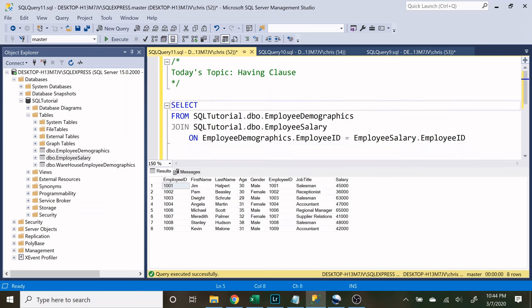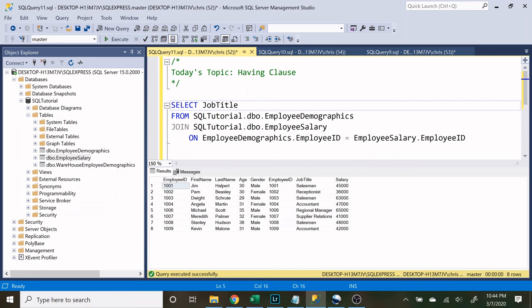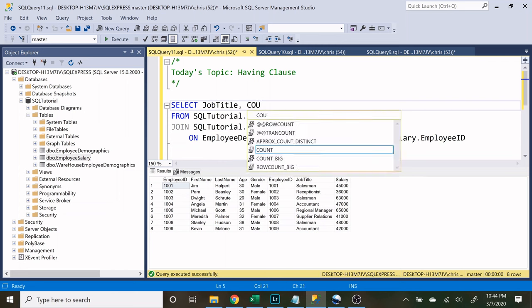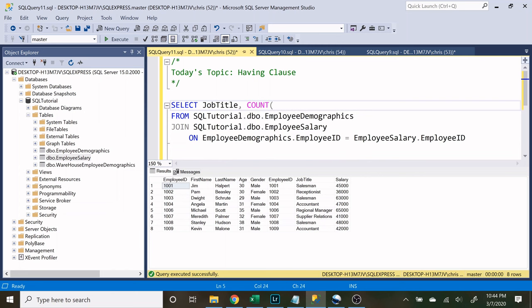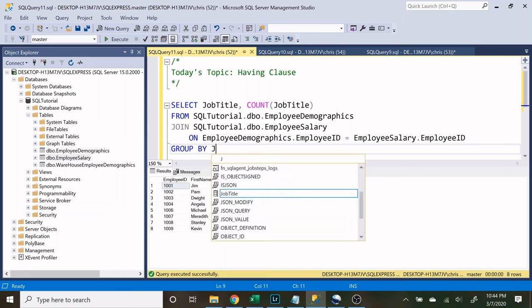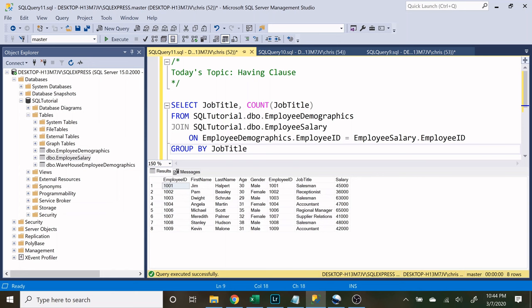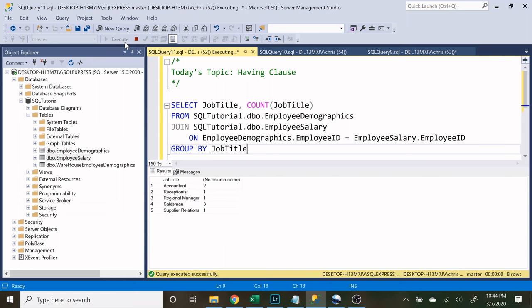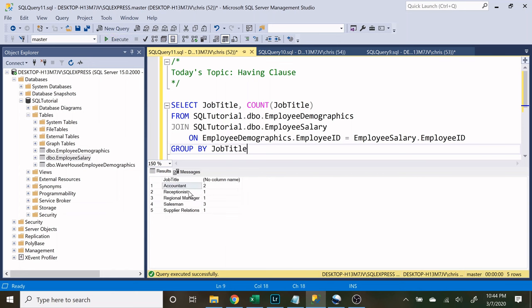So let's look at the job title and let's look at the count of job titles, and then down here we need to do group by job title. And let's execute this. And here is our job titles and here's the count of how many people have those job titles.